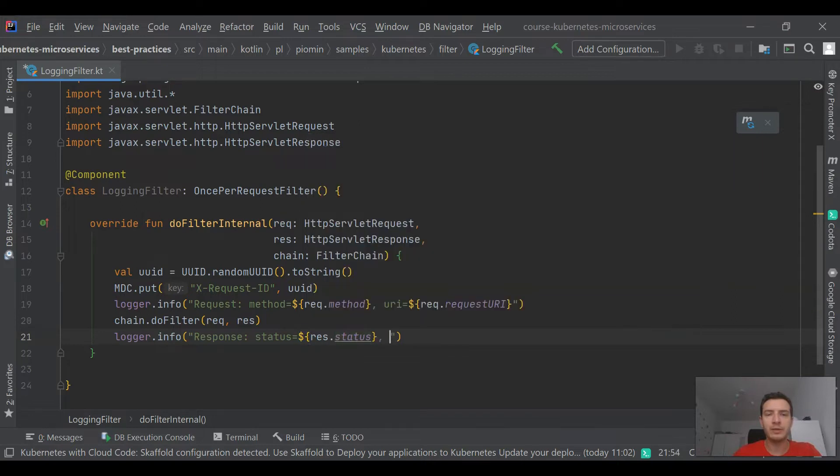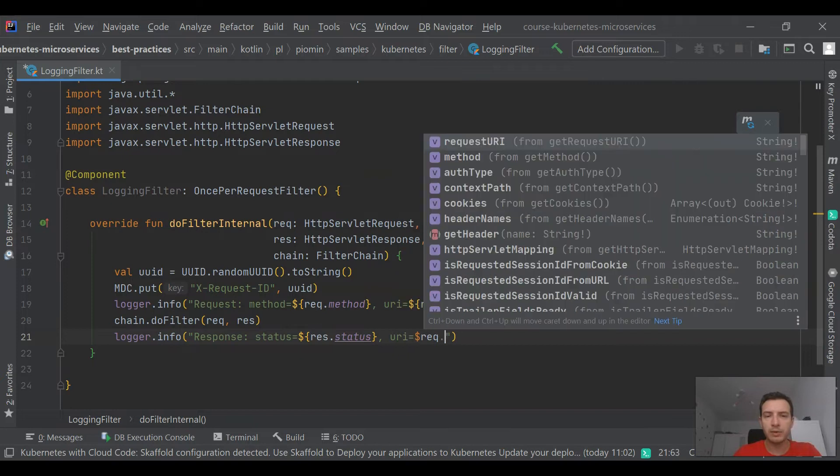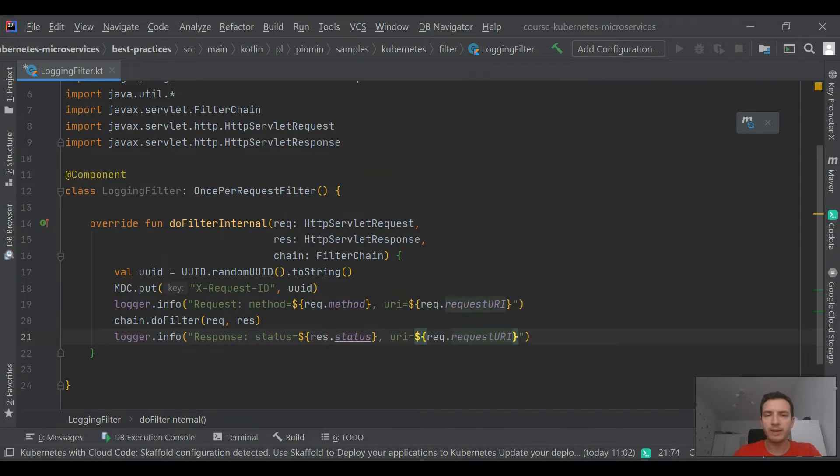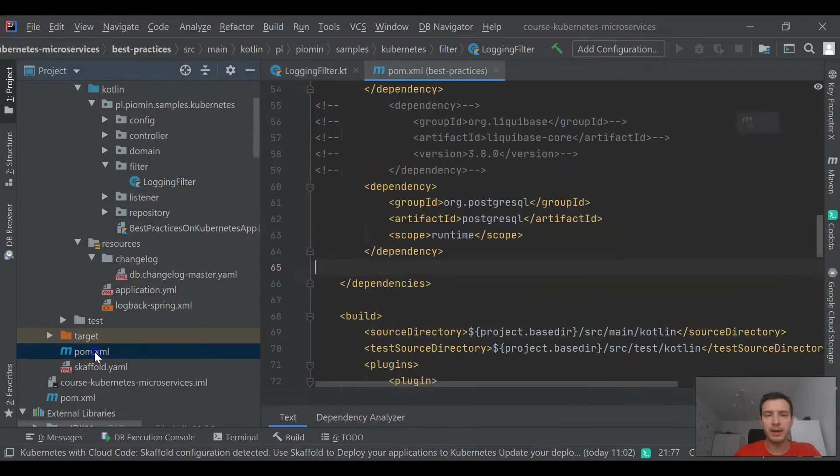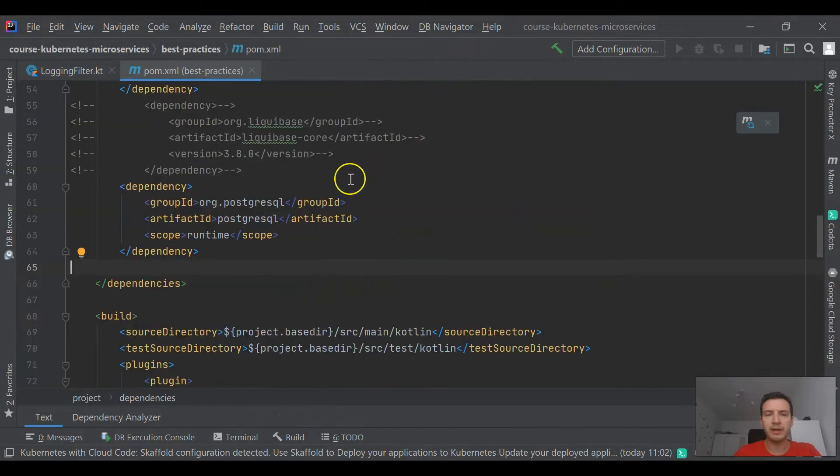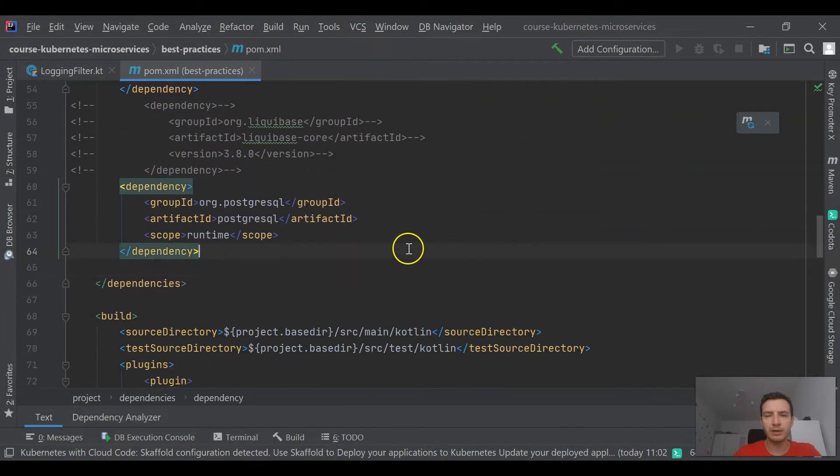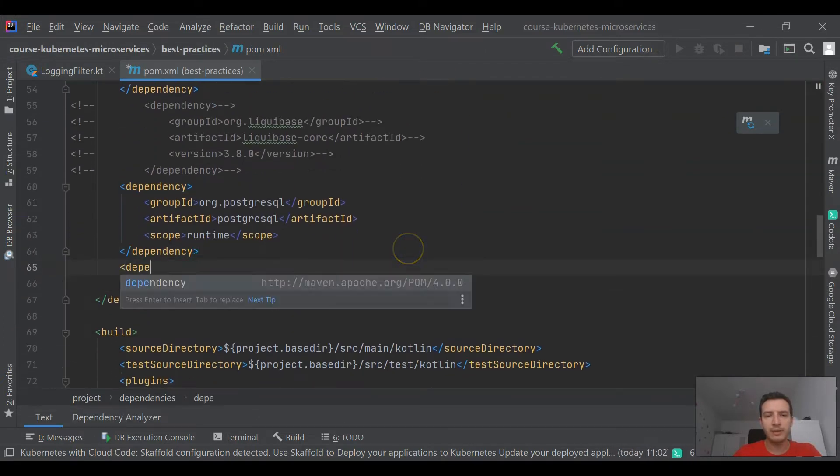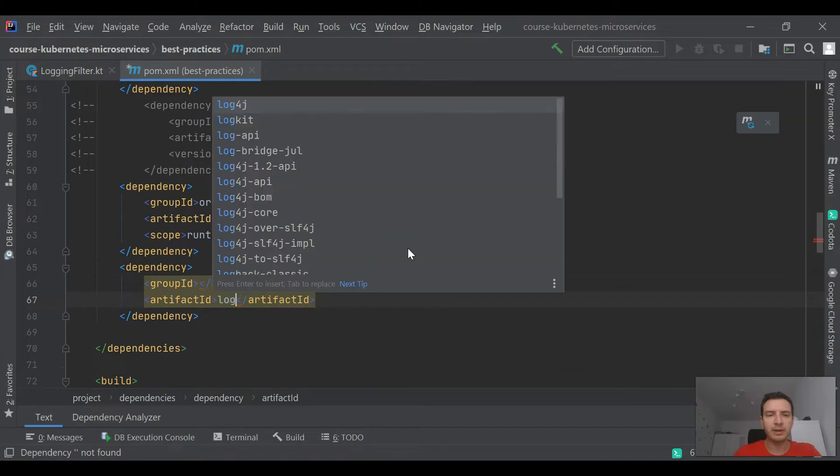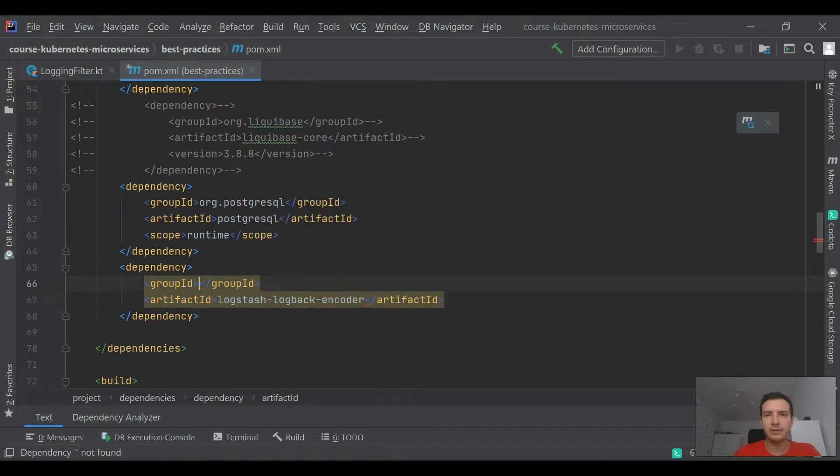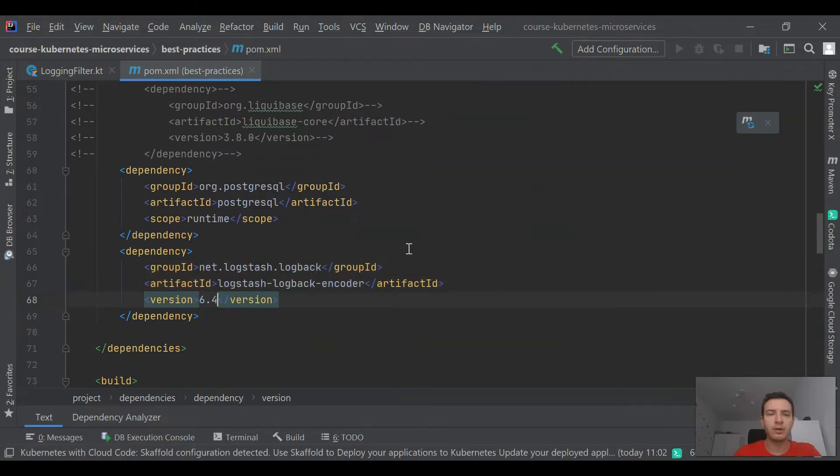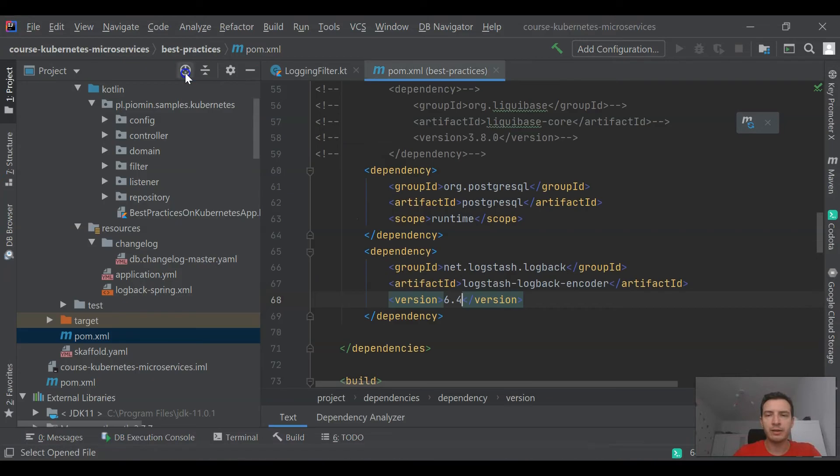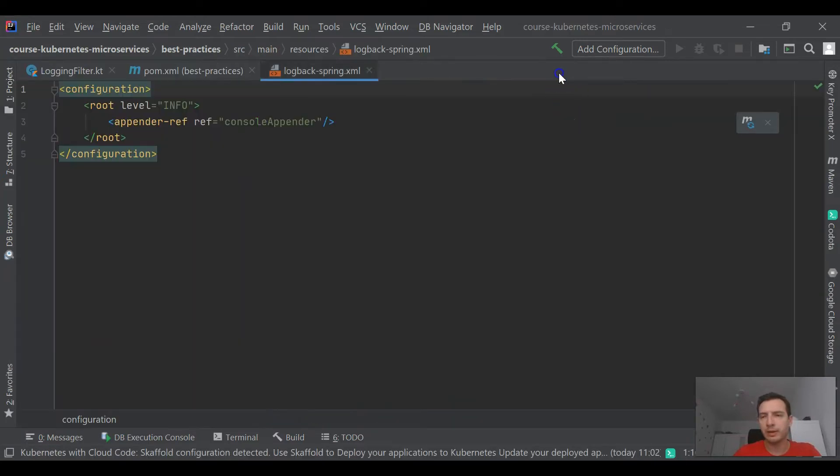If we would like to send custom things like that request ID to the tool responsible for log collection, we need to provide a format of logs readable by Fluentd. That's why I'm including library logstash logback encoder and then setting logback encoder as a default formatter for console appender inside logback XML.